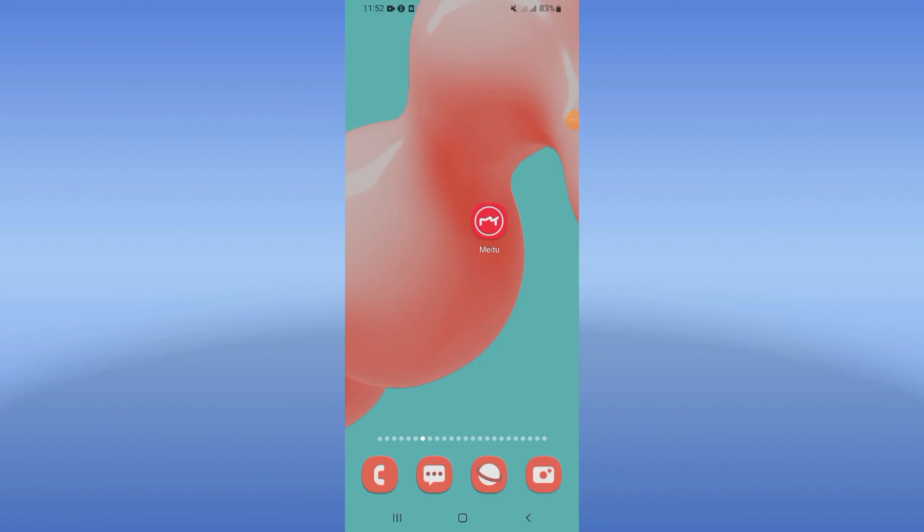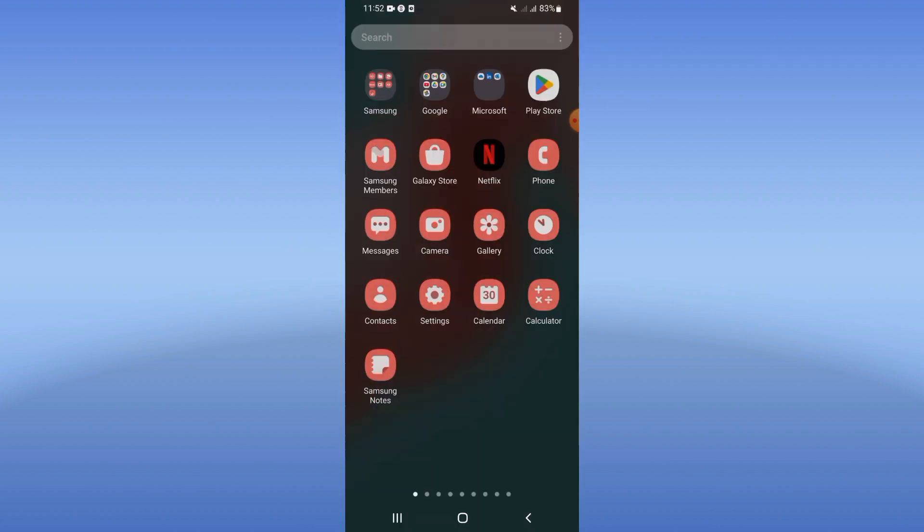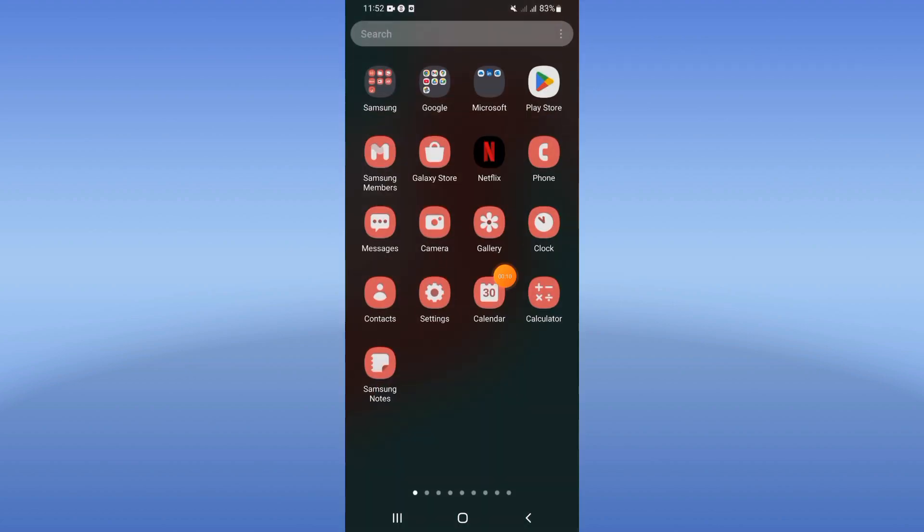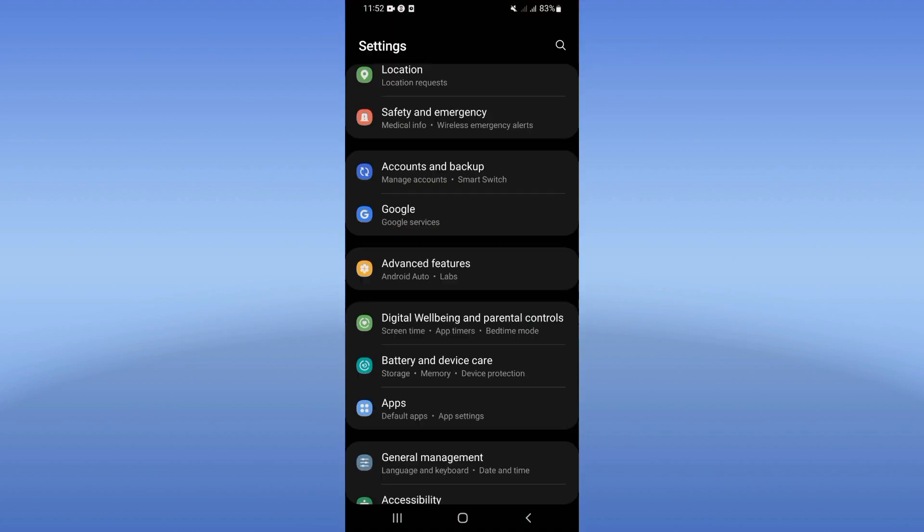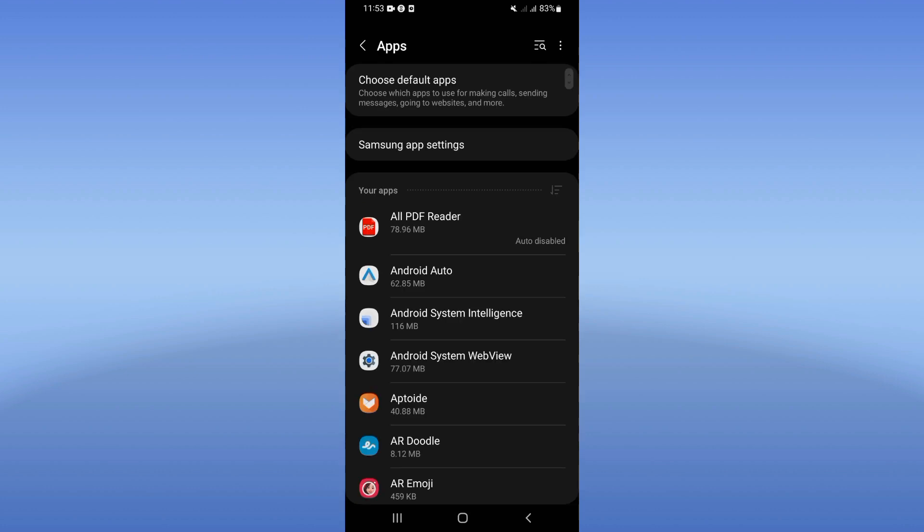Meet You Up freezing problem. Welcome guys, if you are freezing on Meet You Up, I will show you how to fix it right now, easy and quick. Let's start. Open the settings of your phone, click on apps.